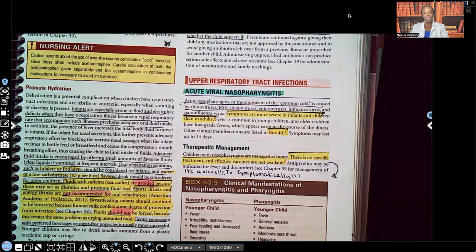On this video, I'm going to be covering peds — to be more specific, I'm going to be teaching on the common cold and sore throat: important things you have to know, lots of patient teachings, medications, and assessments.